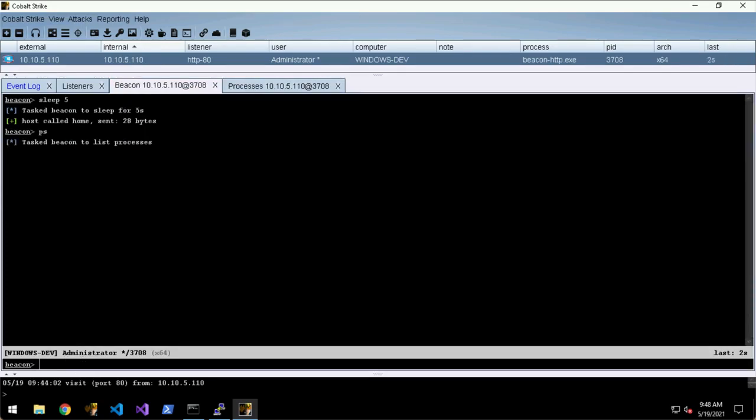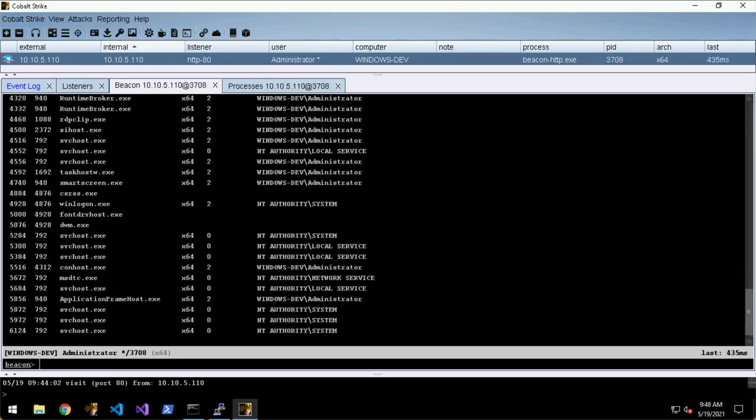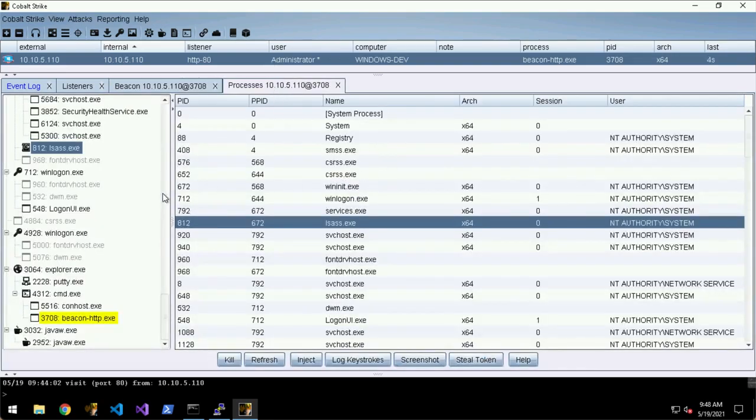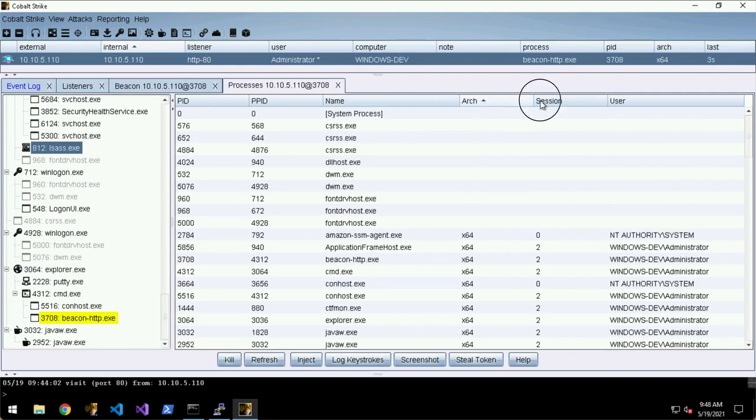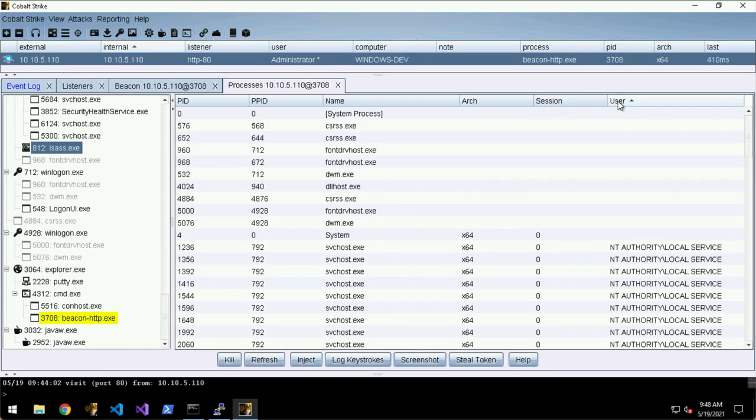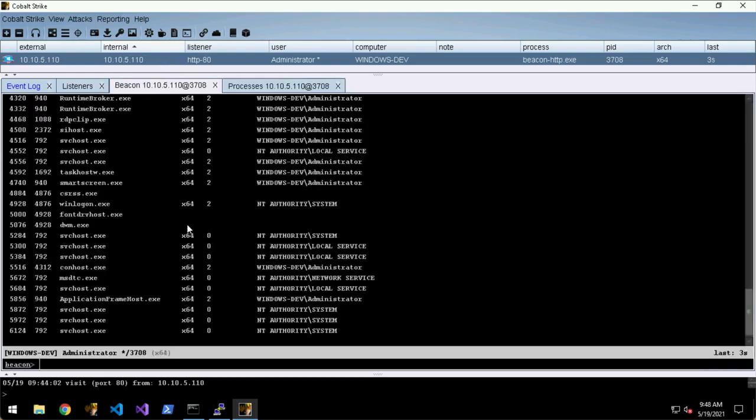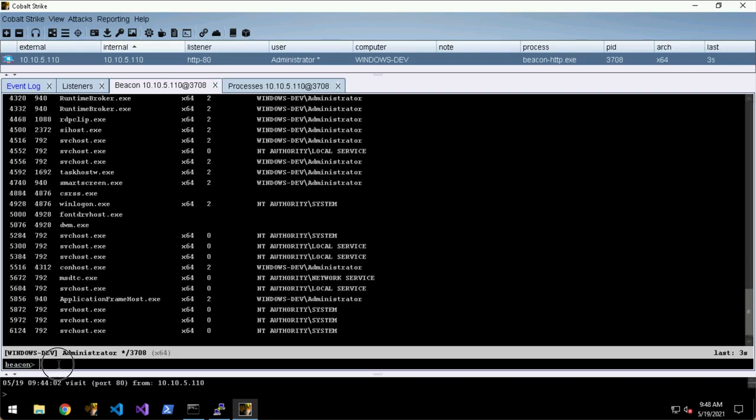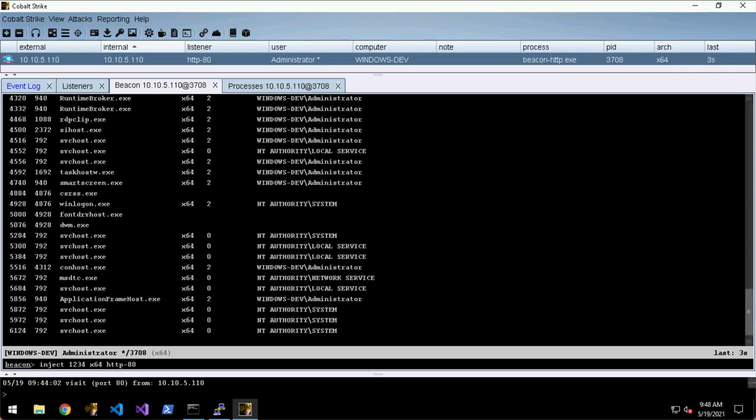Instead of doing like ps and then finding the process - and this is nice because you can click these and sort by name or user and so on - and then having to find the PID and then saying like inject 1234 and then the architecture and then the listener.